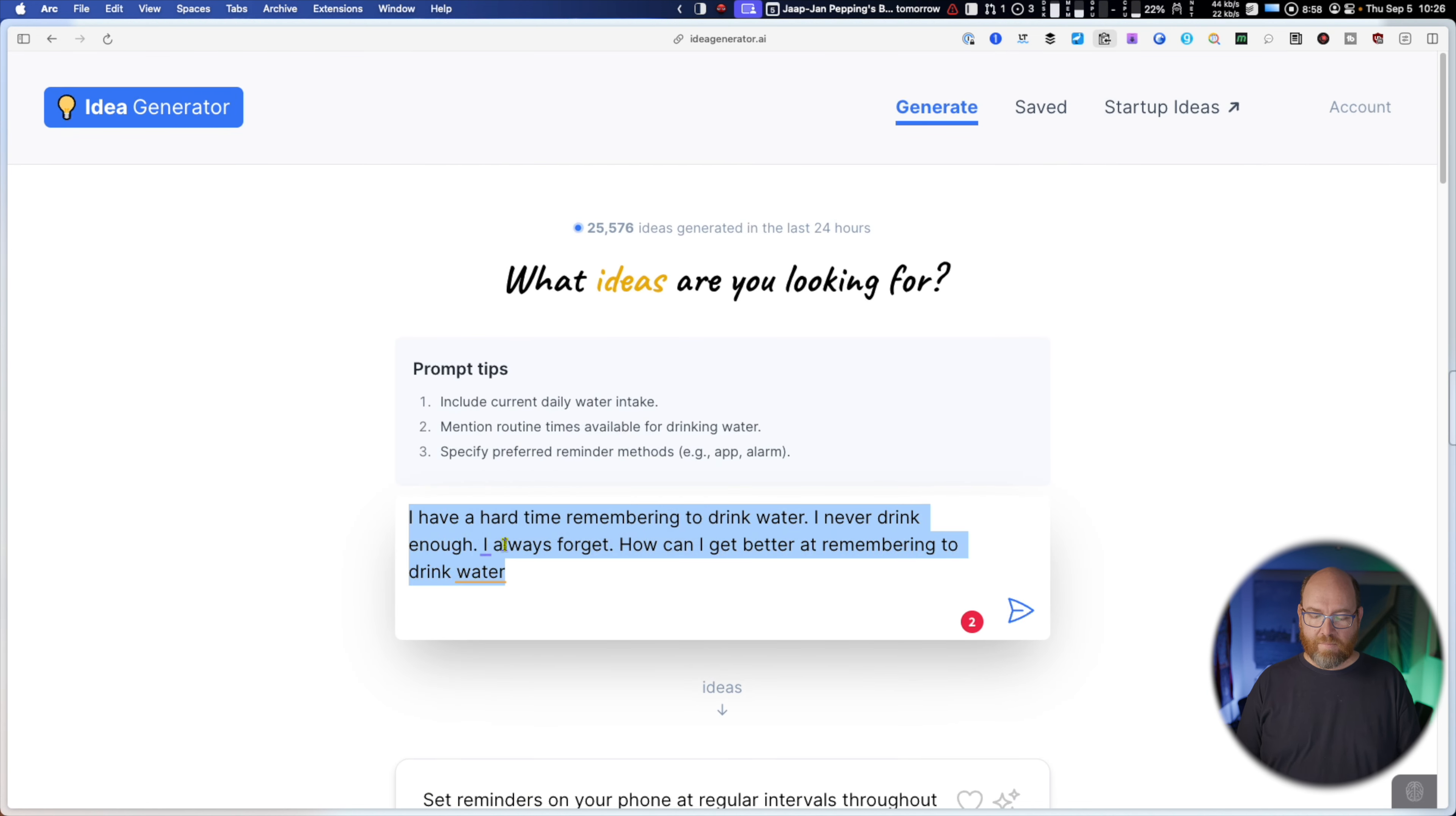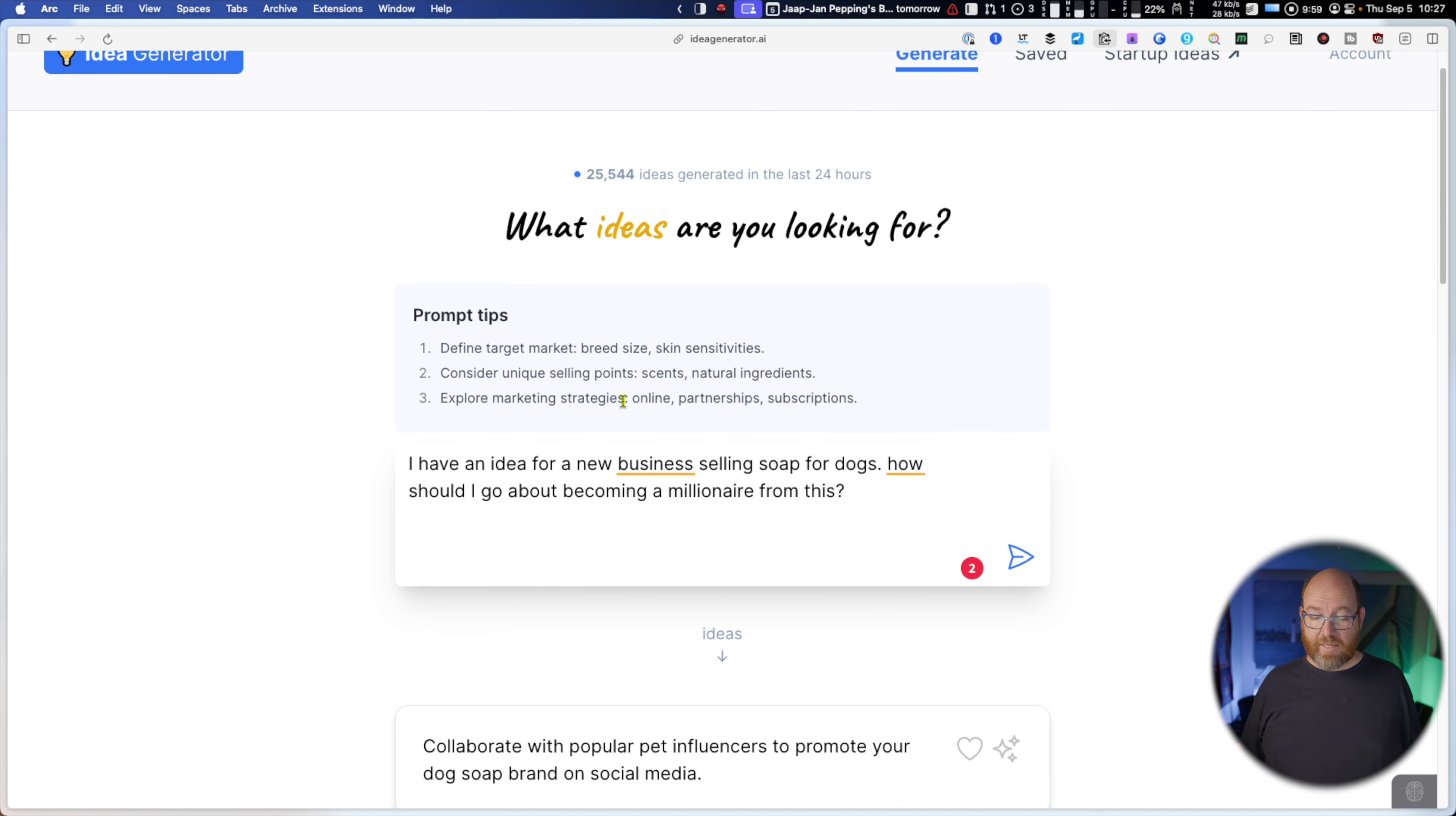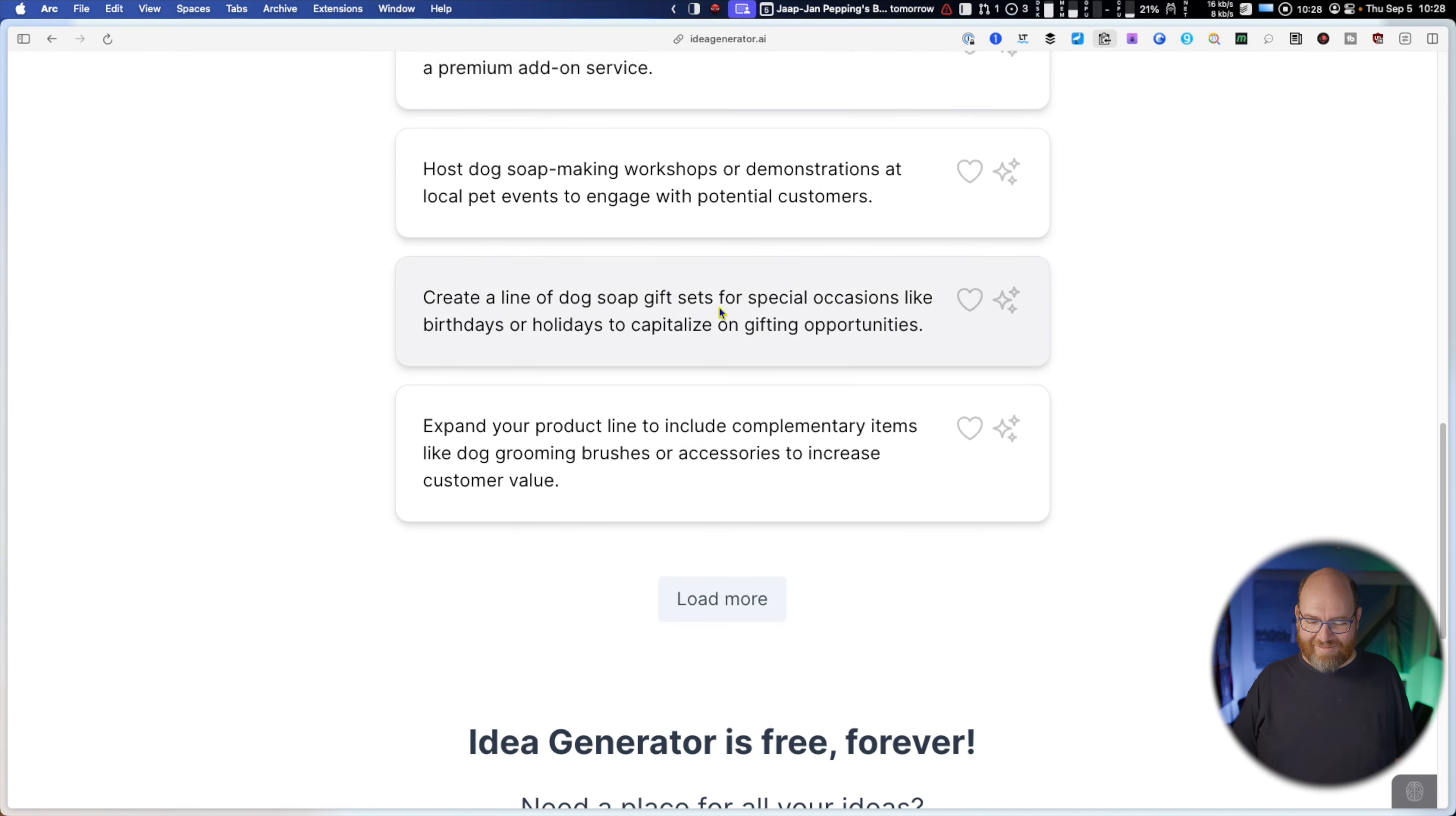Okay, let's move on to I have an idea for a new business selling soap for dogs. How should I go about becoming a millionaire? Okay, define target market breed size skin sensitivities and so forth. Consider unique selling points scents and natural ingredients. Explore marketing strategies. These are all good ideas to include in the prompt next time around. Collaborate with popular pet influencers to promote your dog soap brand on social media. Great idea. Create a subscription service for monthly dog soap deliveries. Great idea because nobody remembers to cancel that subscription. Develop a line of eco-friendly and biodegradable dog soaps. Amazing. I mean this is awesome.